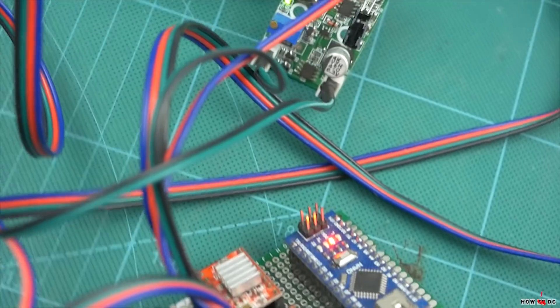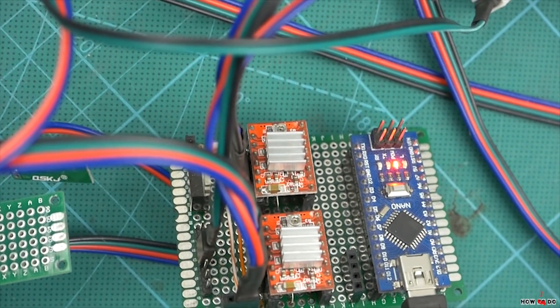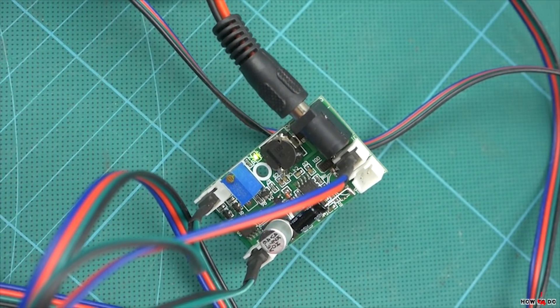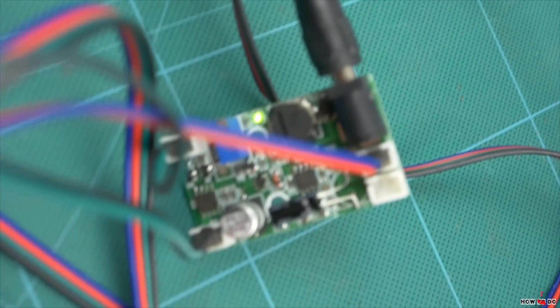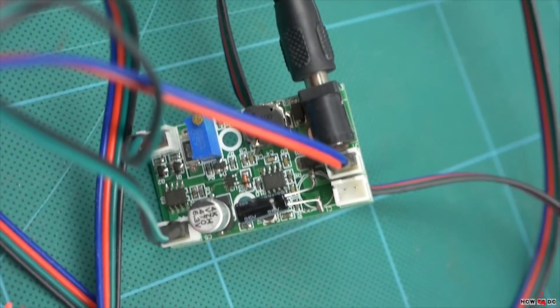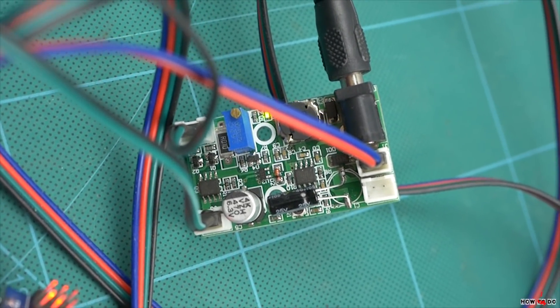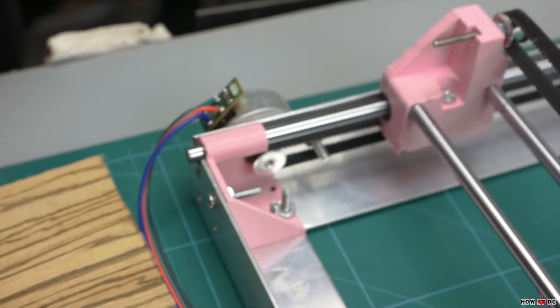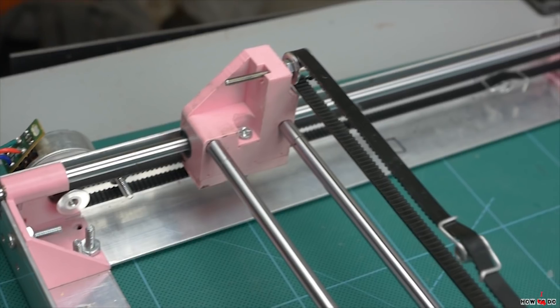So it happened that I burned the last laser, thanks to the broken DC-DC module. This time I bought a little bit more powerful diode, 2W compared to 1.8W, and a better driver with TTL and maximum current of 3A.